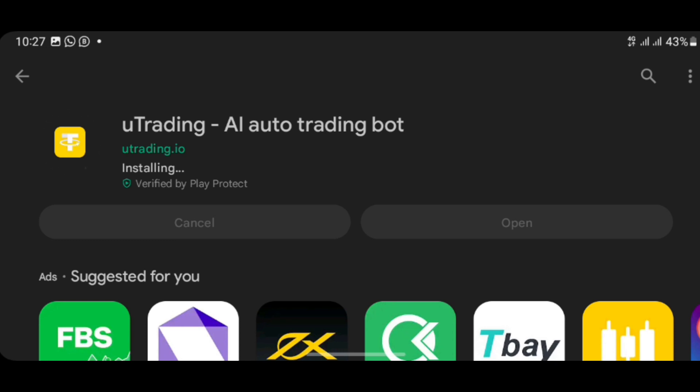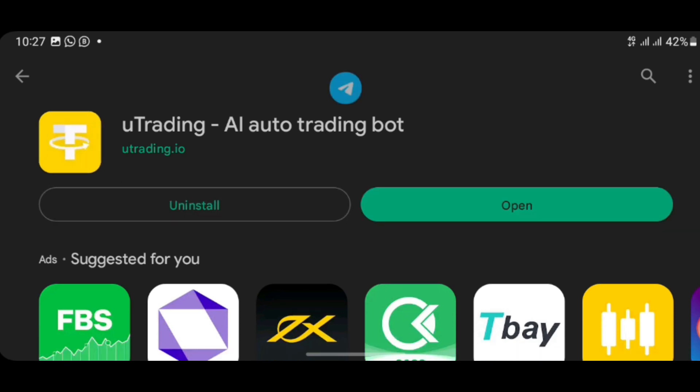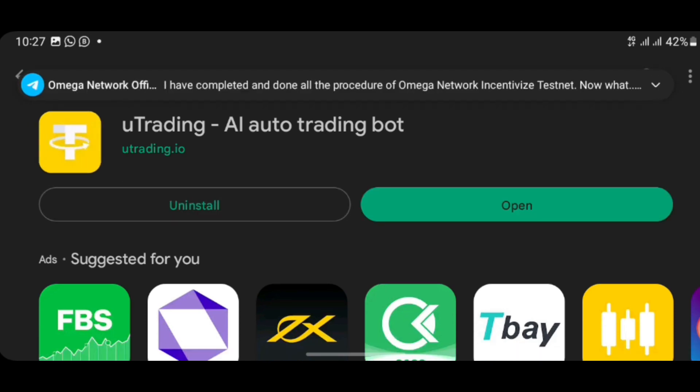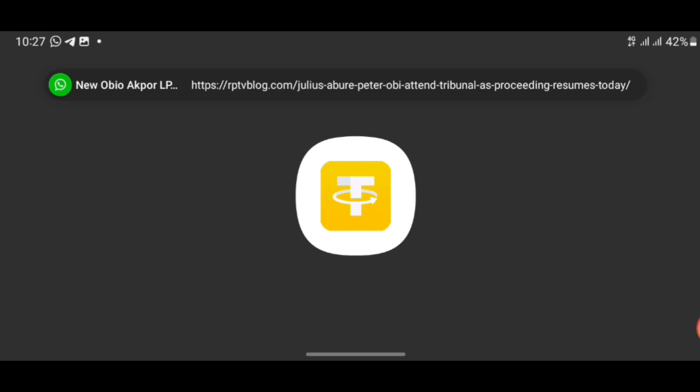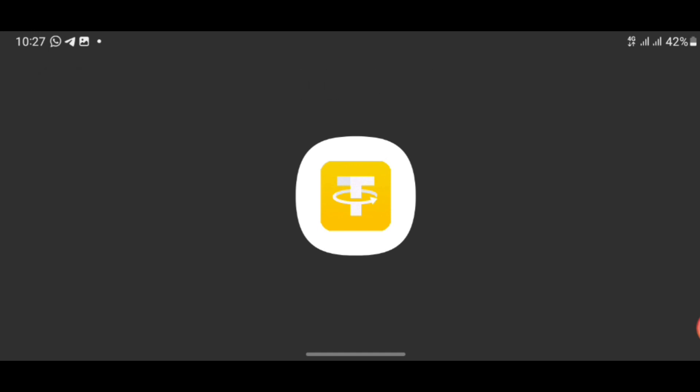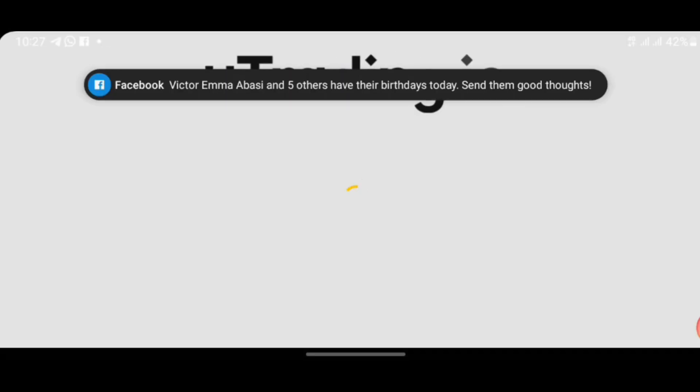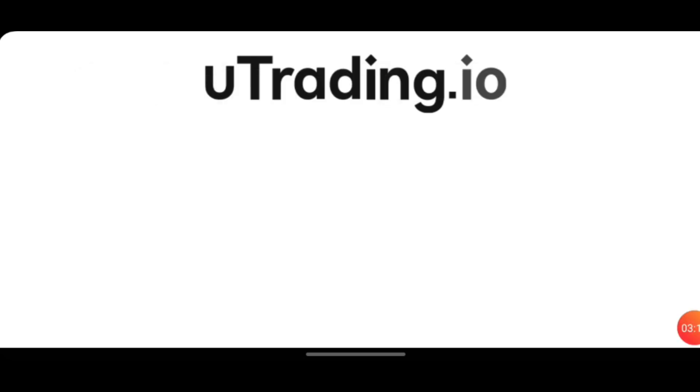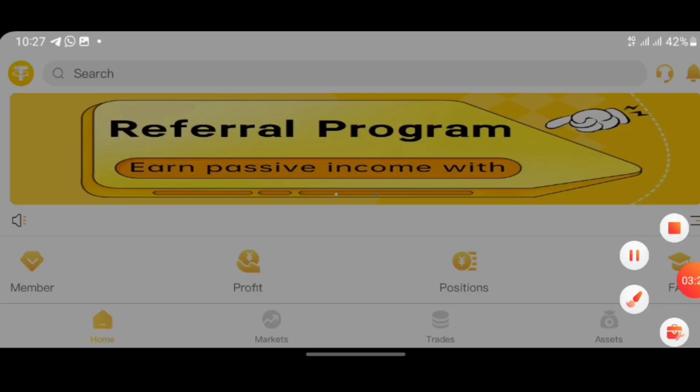Now that it's finished updating, all you need to do is click 'Open' to take you back to your trading app. You can go ahead and do whatever you want to do there. Thank you and God bless you.